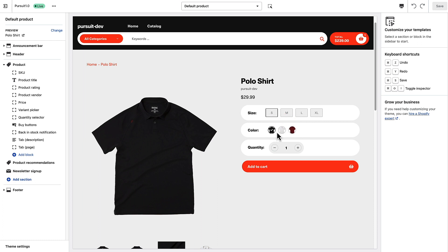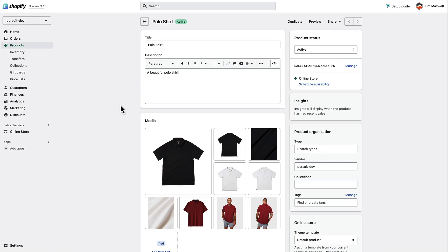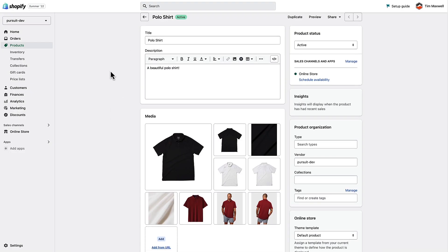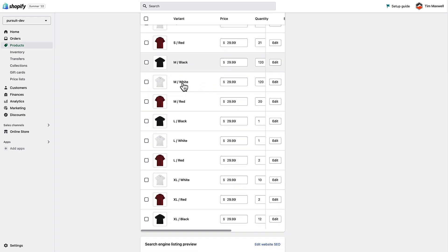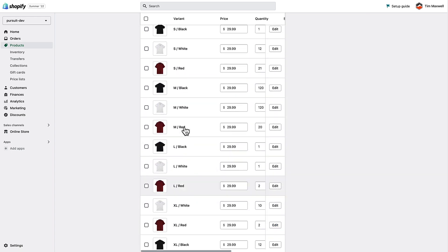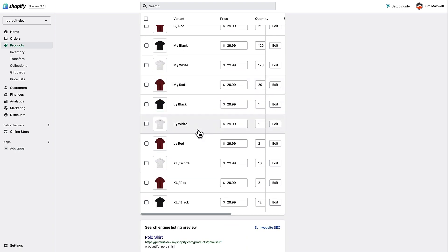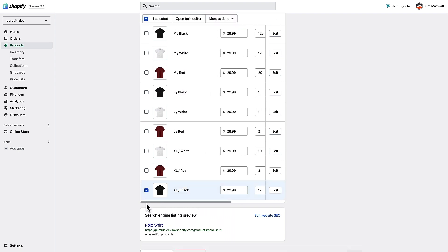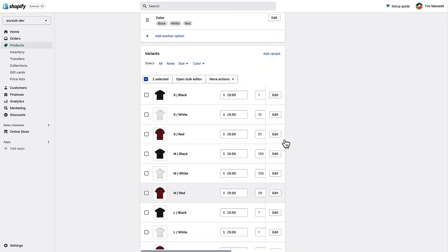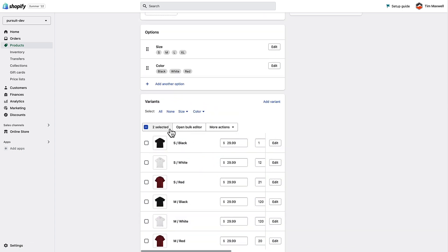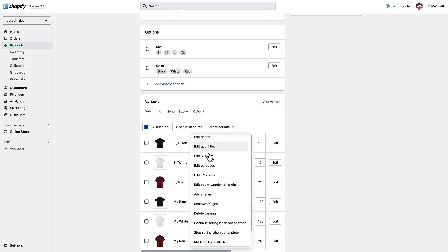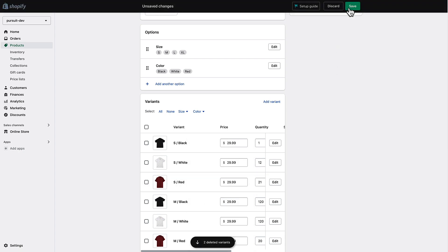I've got this shirt open in my admin area. It comes in all those sizes and colors, but in this scenario I want to make it so we're out of stock on the black one in extra large, or it just doesn't come in that option anymore. So I'm going to go ahead and delete the extra large red and extra large black variants, select those two, choose 'Delete Variants', and save.